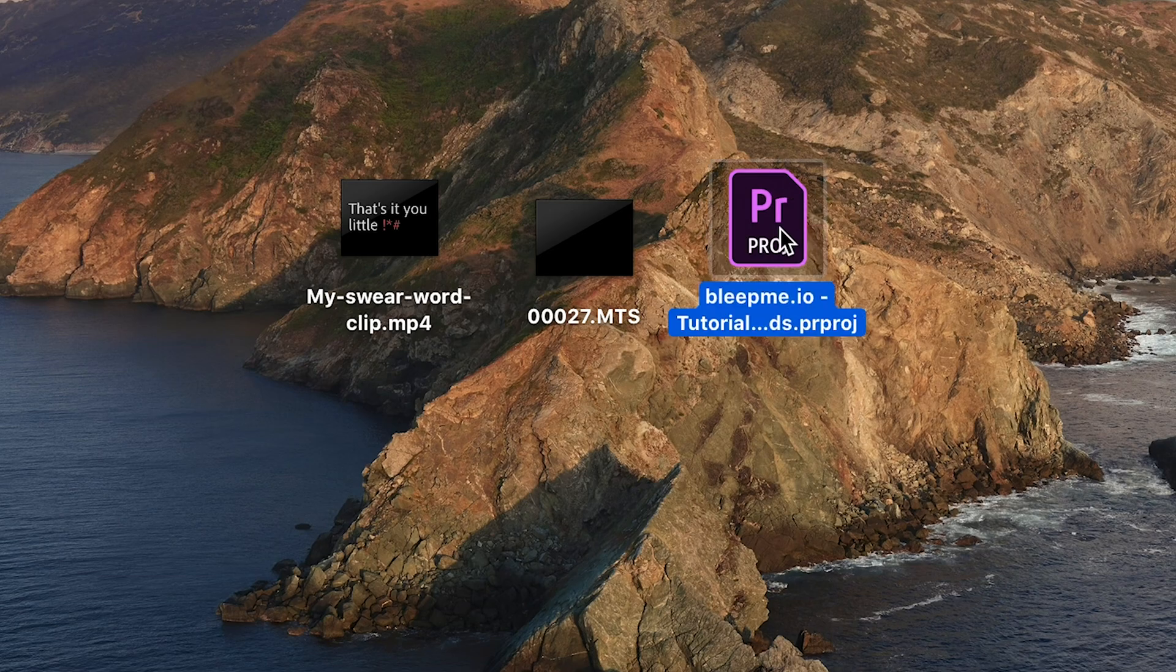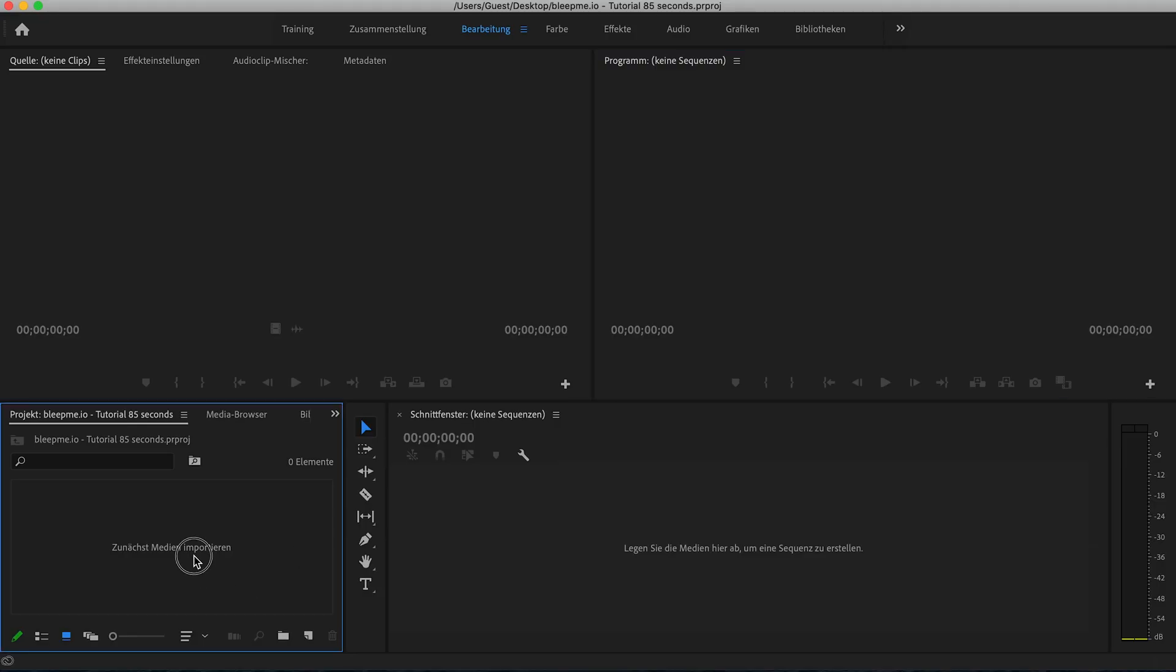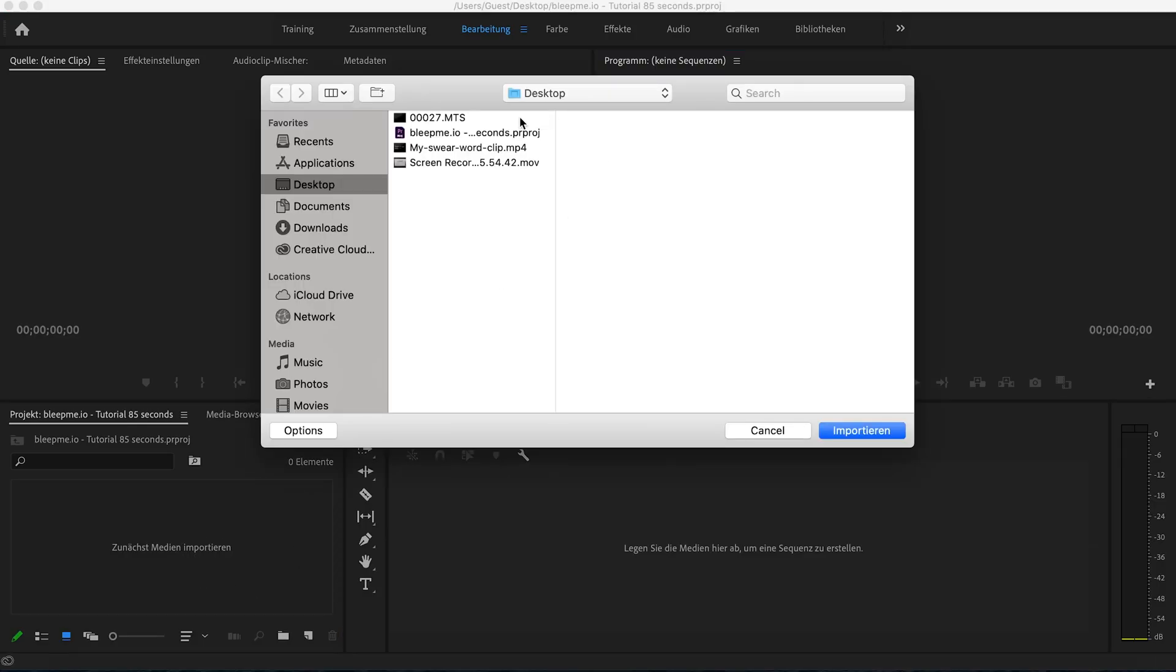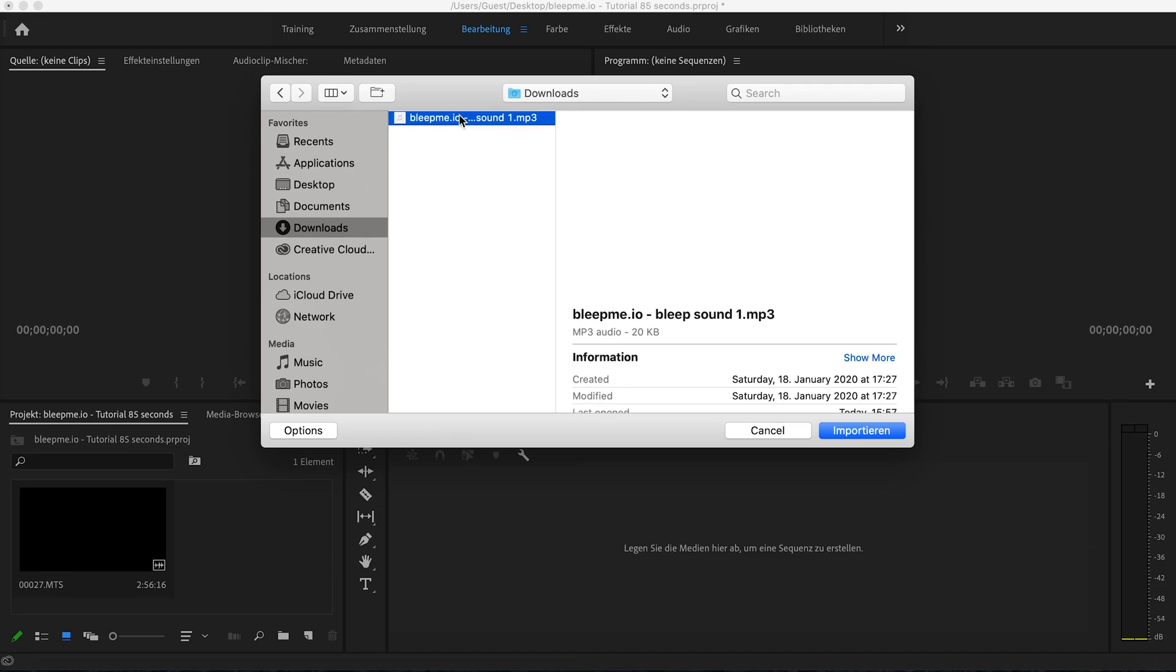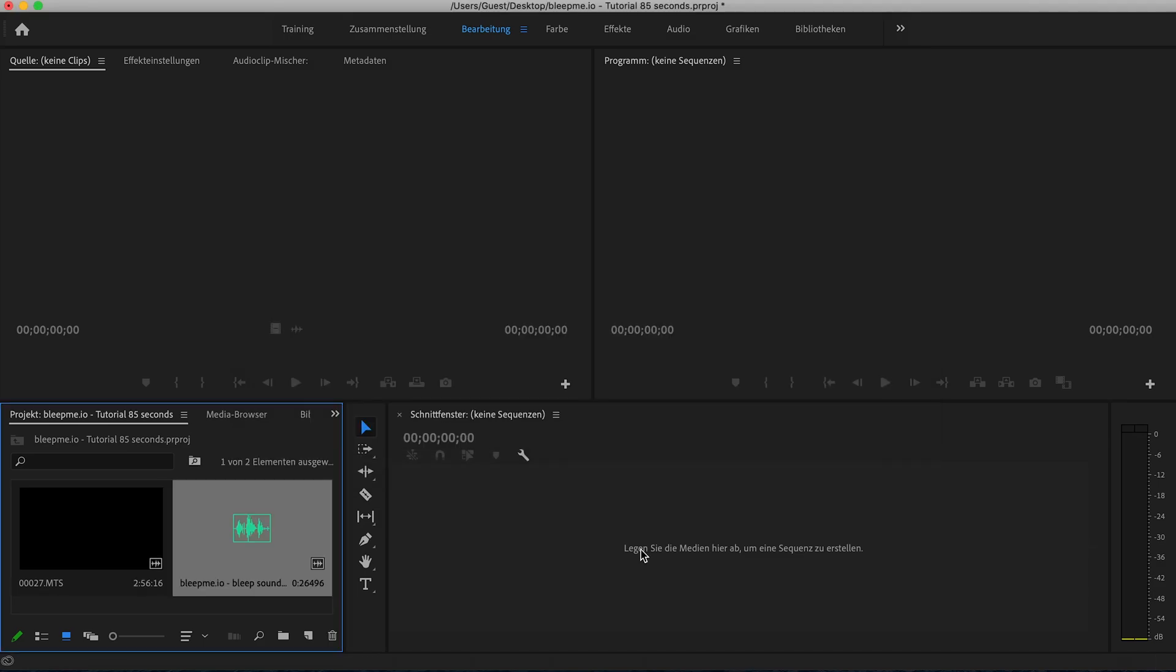Then you open Adobe Premiere Pro, click on the project folder and import your mp3 beep sound and the video you want to beep.